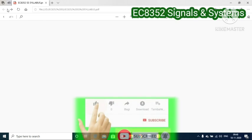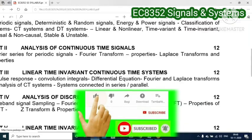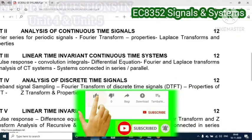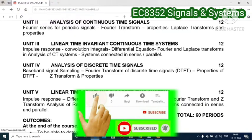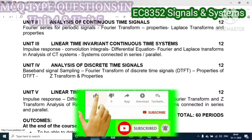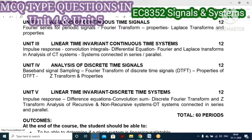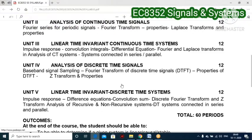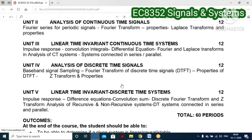In Unit 4 we have analysis of discrete type signals. The first topic is band-limited signal sampling. Here you have more questions related to the sampling concept, for example Nyquist rate, Nyquist frequency, or determining the sampling rate. Take care of questions like: what is over-sampling, what is down-sampling, what is aliasing — these are all expected from this topic.